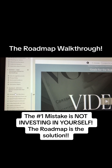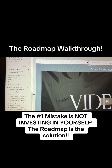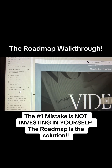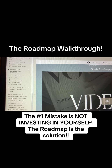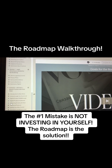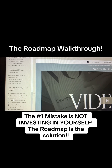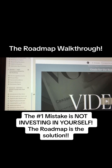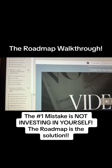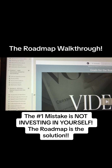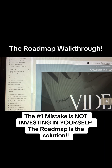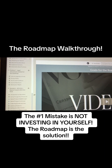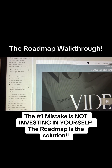Module Eight is option number one — you could bypass using a funnel and use Stan Store instead. It teaches you how to set up your Stan Store, digital product walkthrough, collecting emails with Stan Store, additional features, setting up a Stan Sales Funnel, conclusion and bonus links, and how to sell the Roadmap through Stan Store.